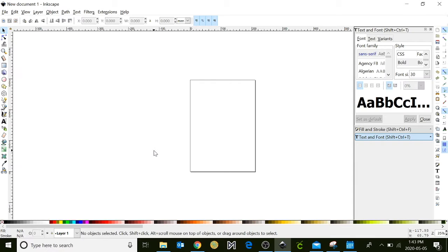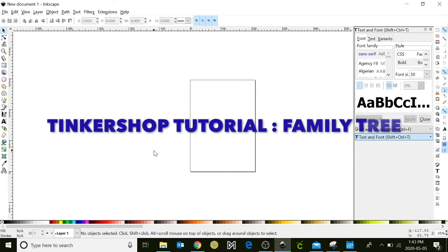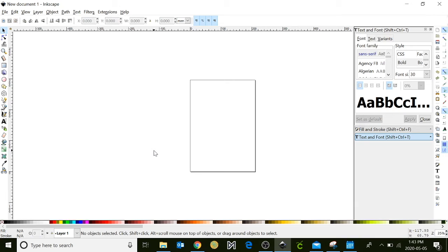Hello everyone, I'm Rachel from the Innisfil Idealab and Library, and in this Tinkershop tutorial we're going to learn how to design a family tree. Now this will be cut in our laser cutter, so let's get started.